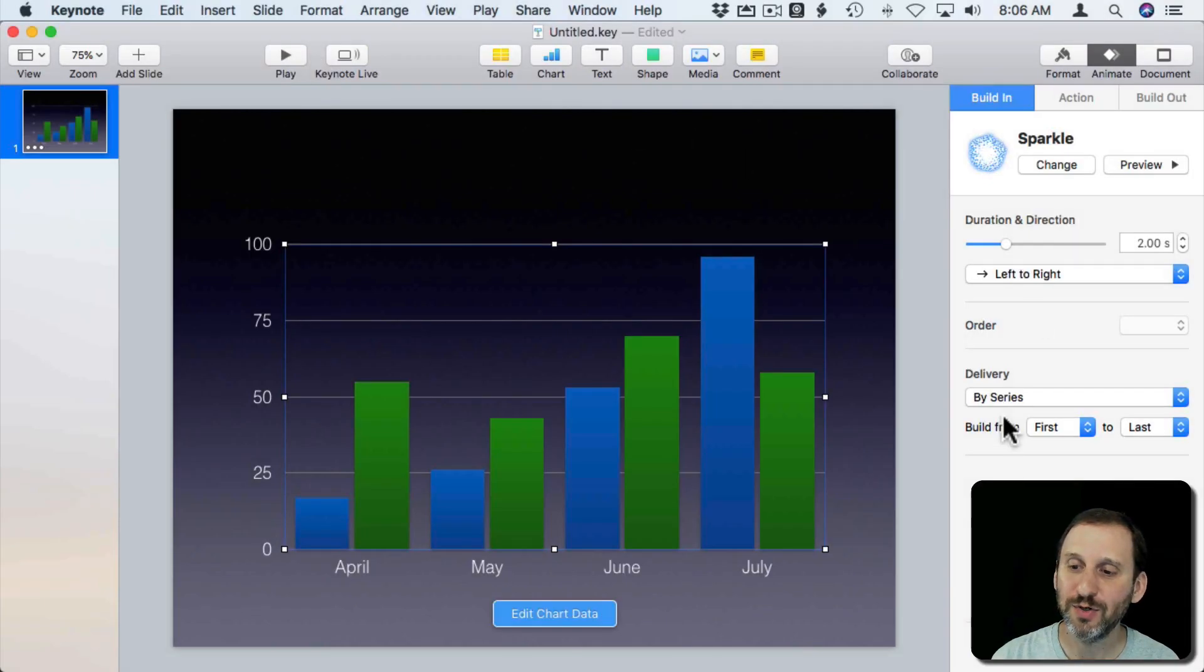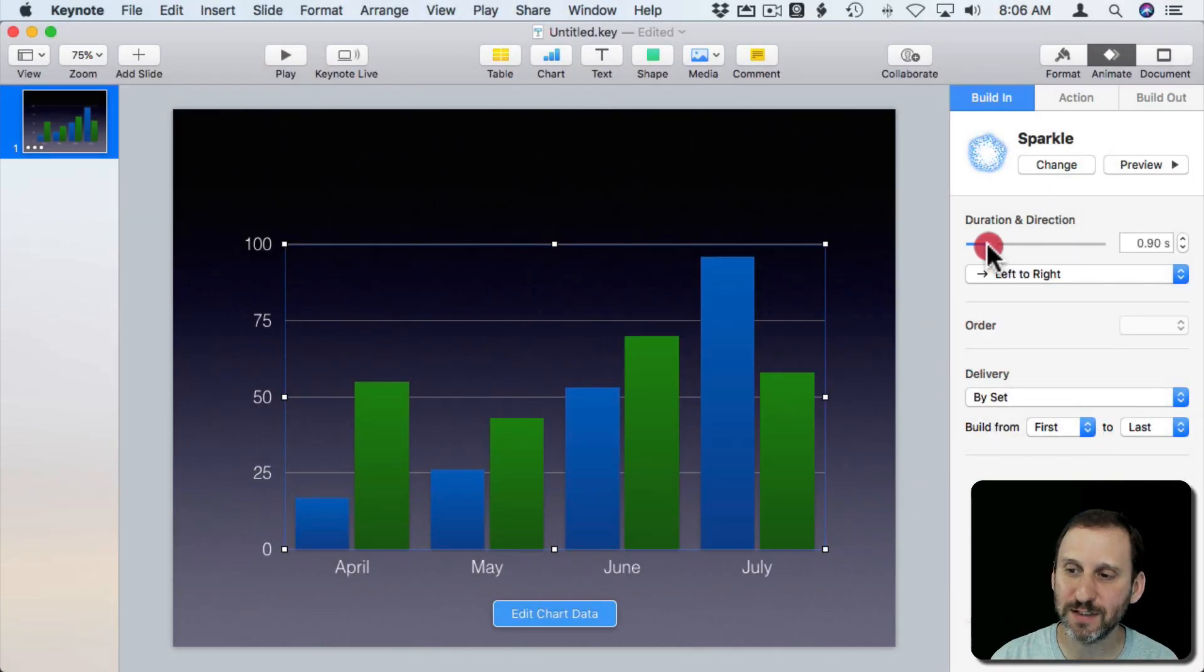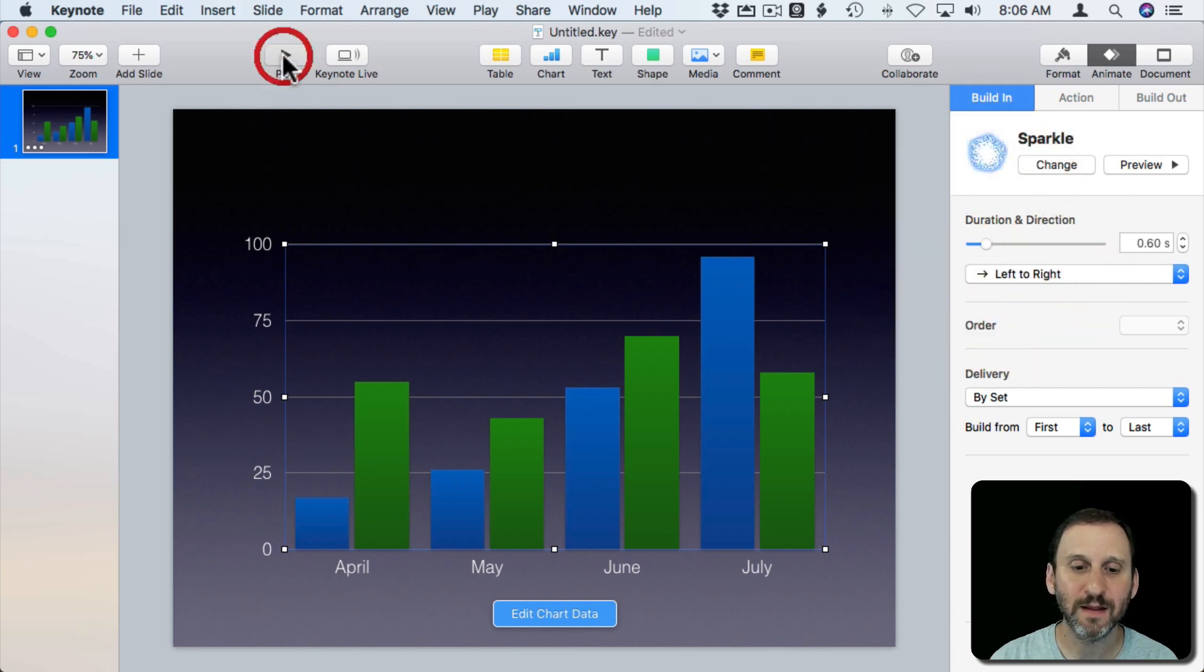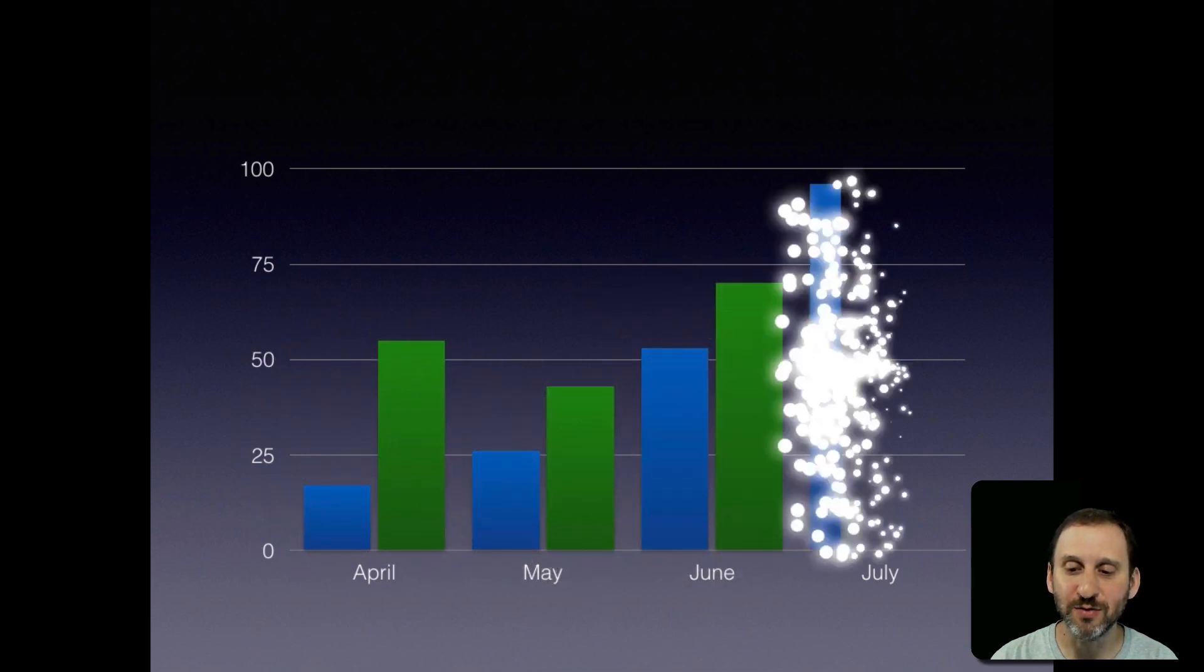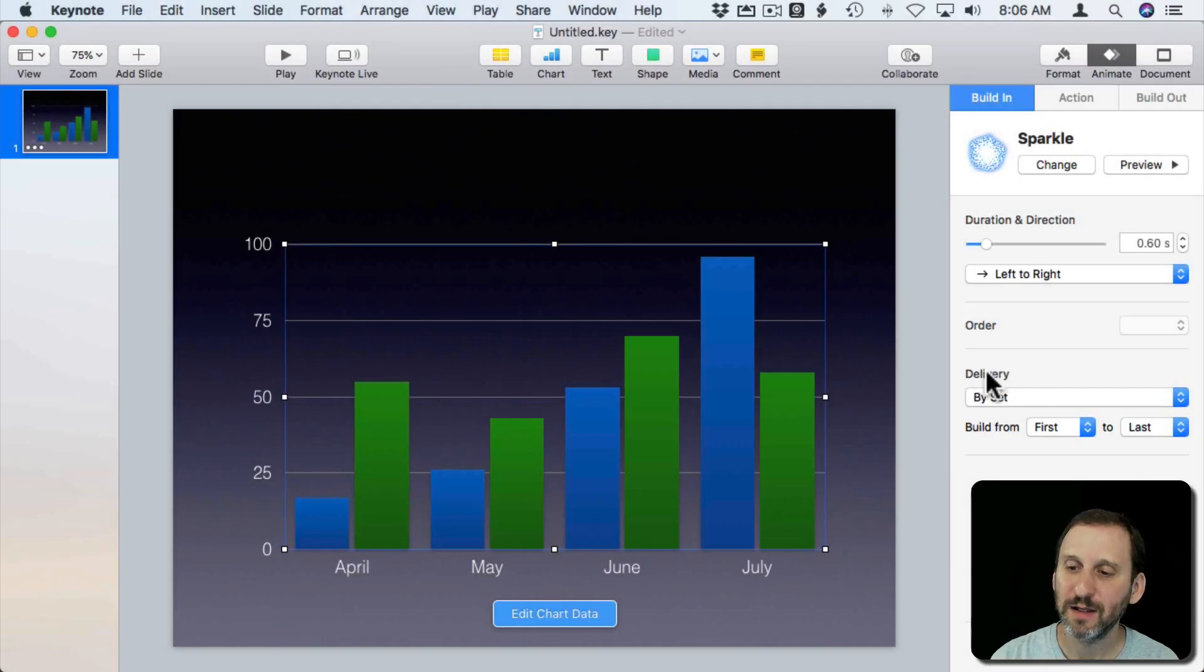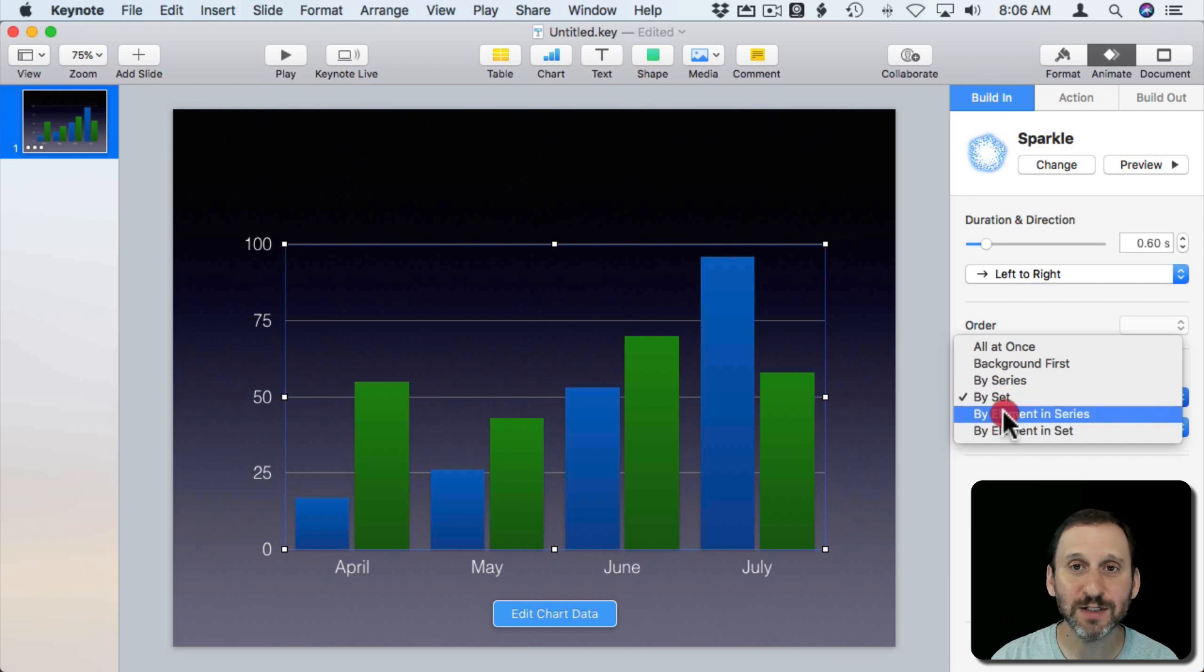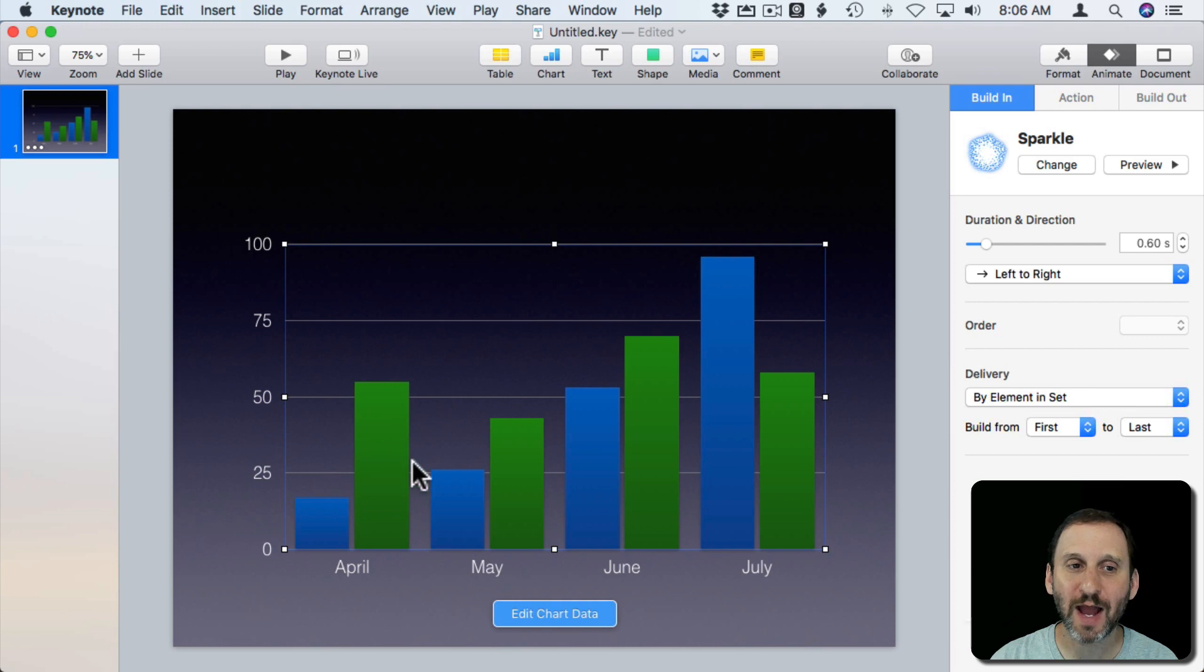But you could also do it by Set. Let's also increase the speed here. So Set will draw the first set, April, then May, then June, then July. You can also do Elements in the Series or Elements by Set. So Elements by Set will draw each actual element from left to right.